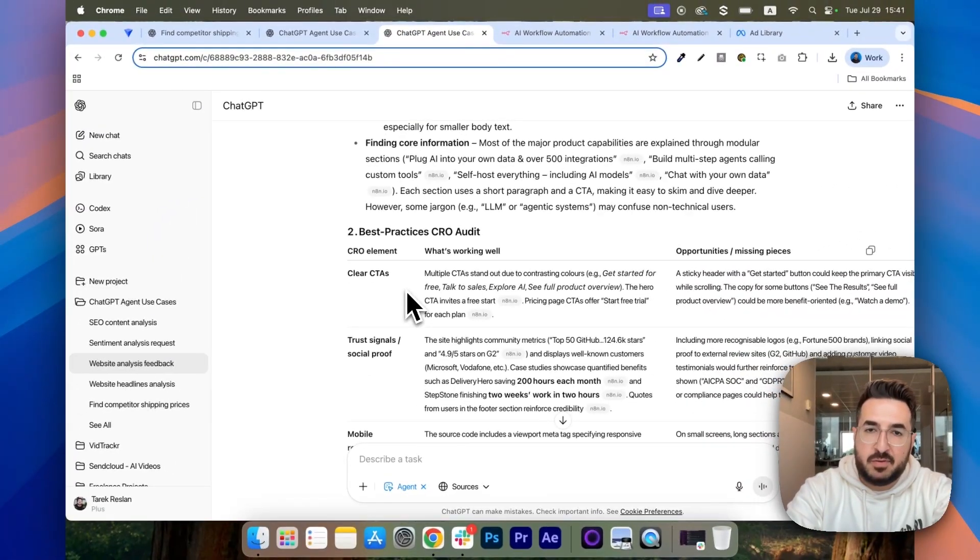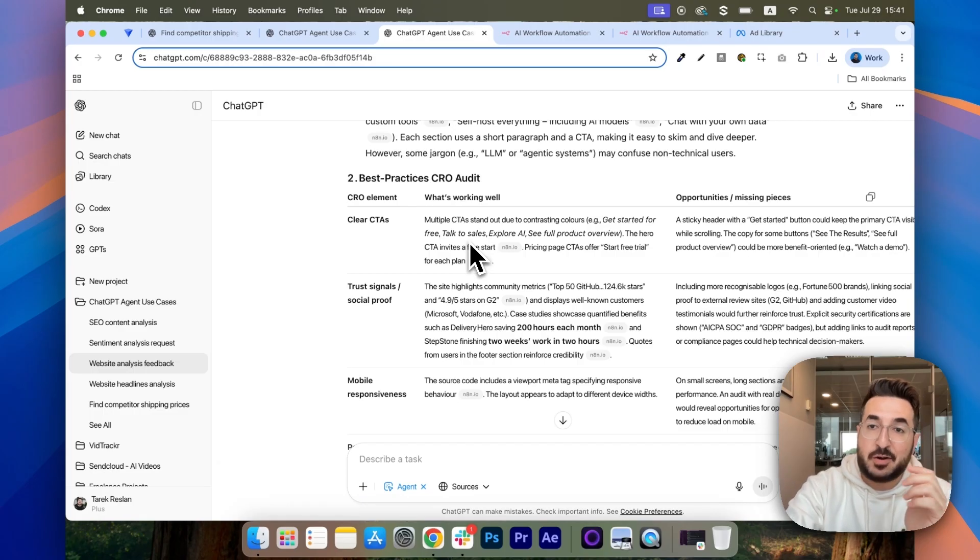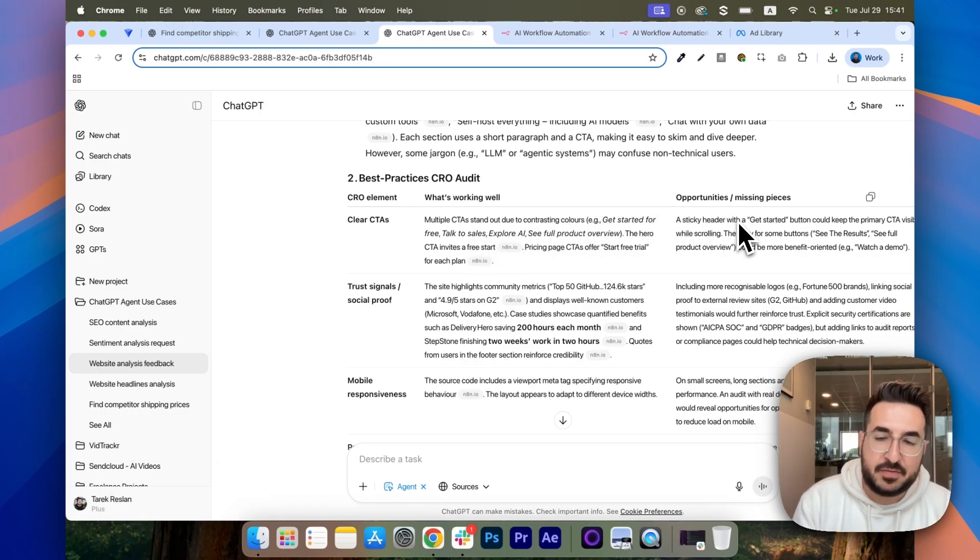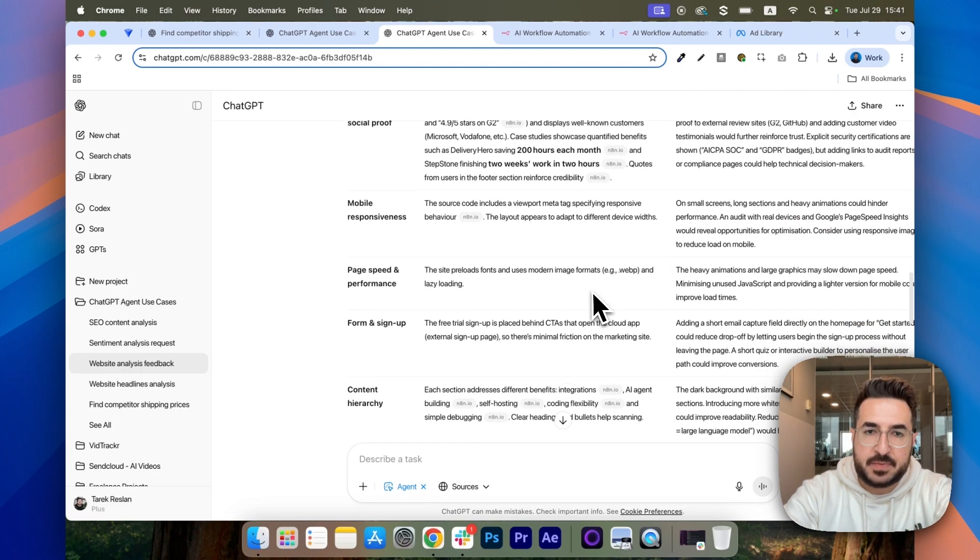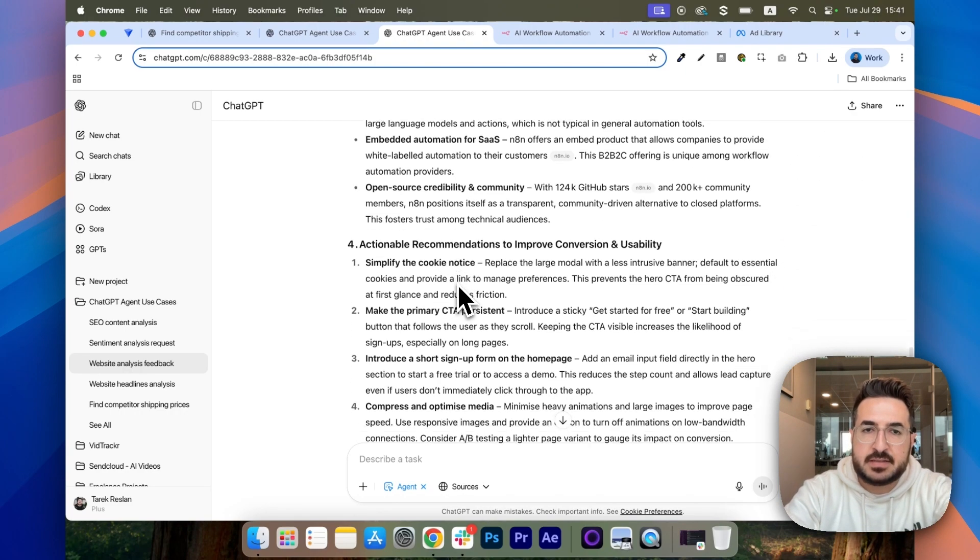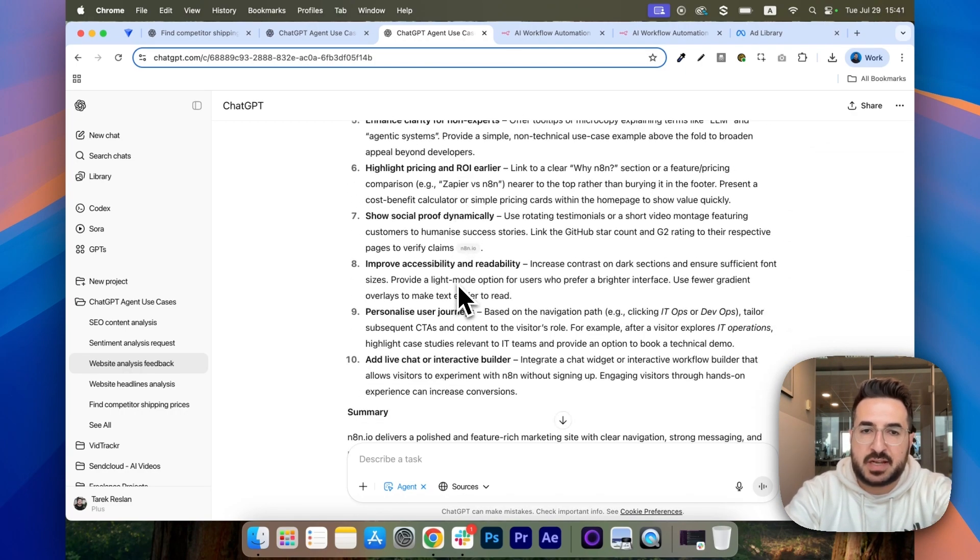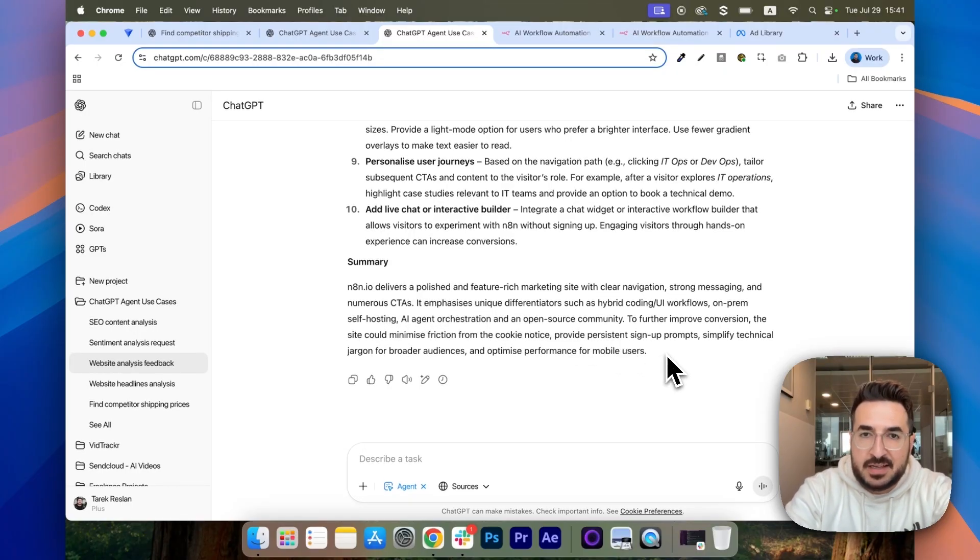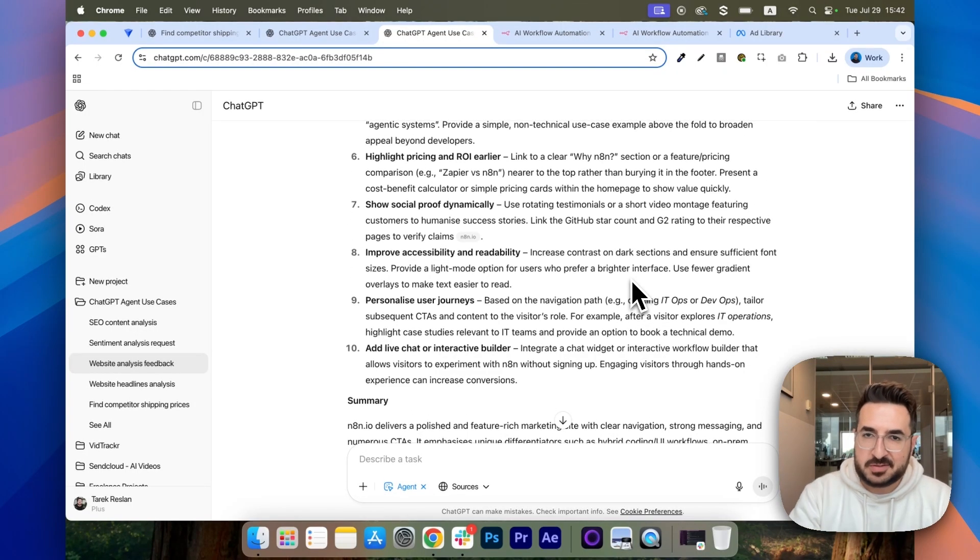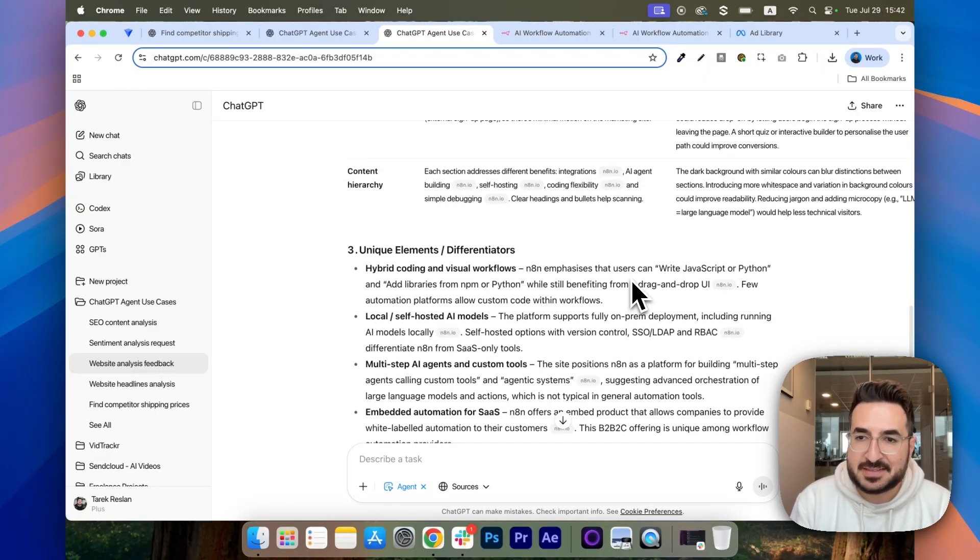So, we have one for usability and user experience. We have a table which is what's working well when it comes to best practices and also what's missing, which is an opportunity for you if you're auditing your competitor's website. We also have unique elements and actionable recommendations. And at the end, a summary. So, this is something that used to take hours, but now it's literally taking minutes.